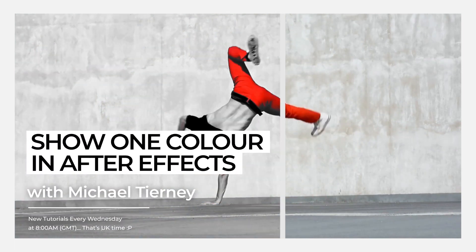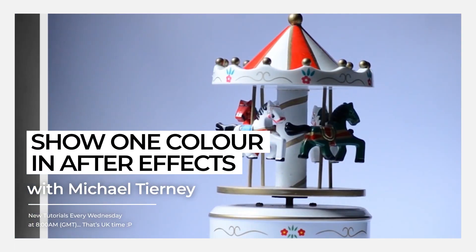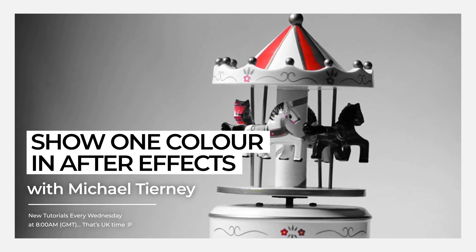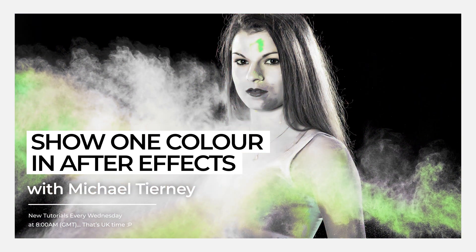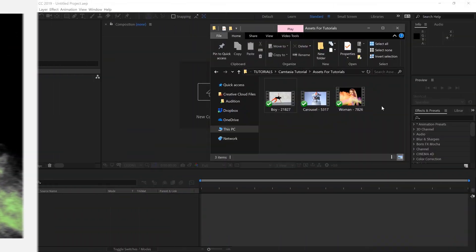Hi everyone, welcome to another quick tutorial with me, Michael Turney. Today we're going to be having a look at the quickest and easiest way how to select one color in your video in After Effects.